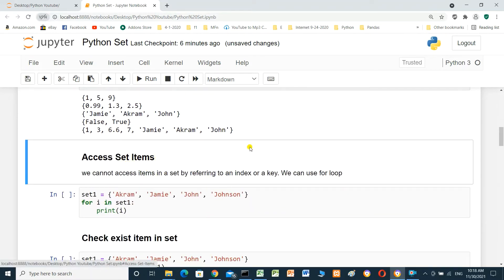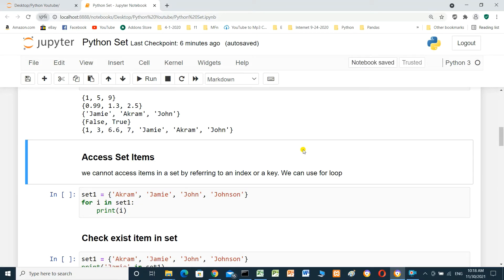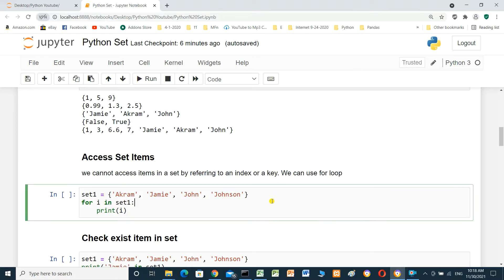Accessing set items: we can't access items in a set by referring to an index or key. We can use a for loop. For example, set_one equals {Akram, Jamie, John, Johnson} and we print each item using: for i in set_one: print(i).